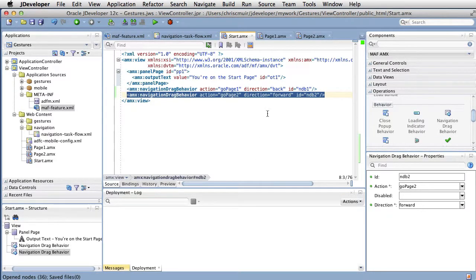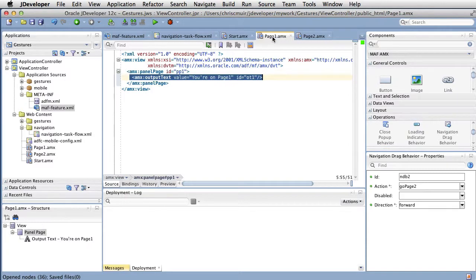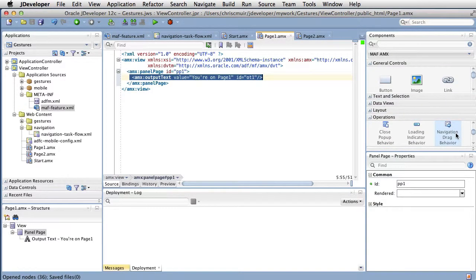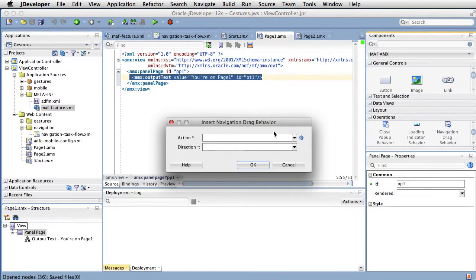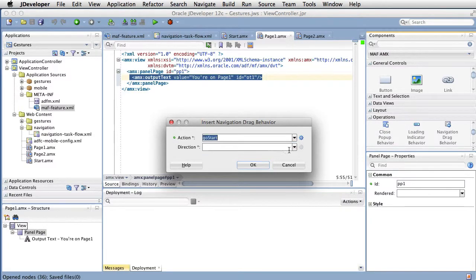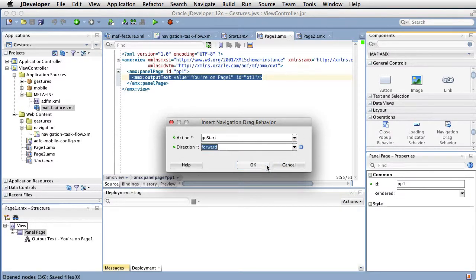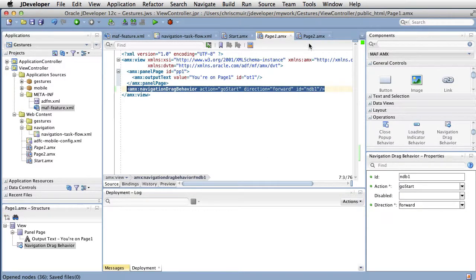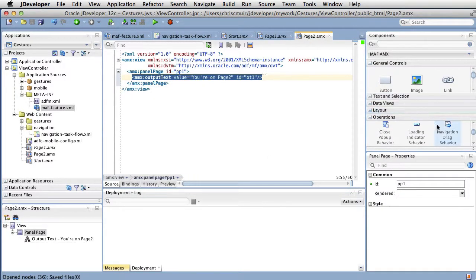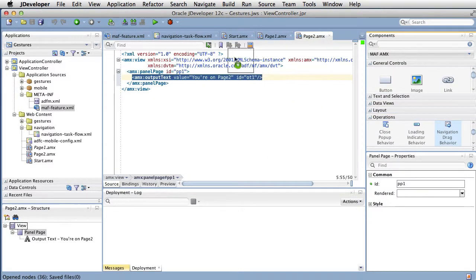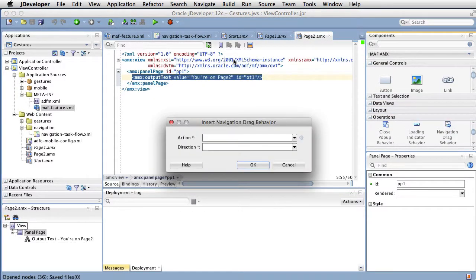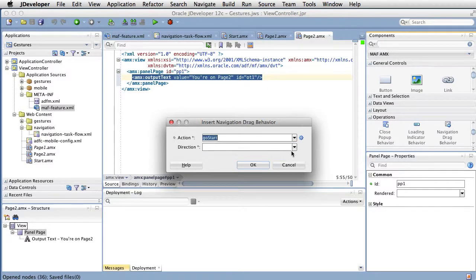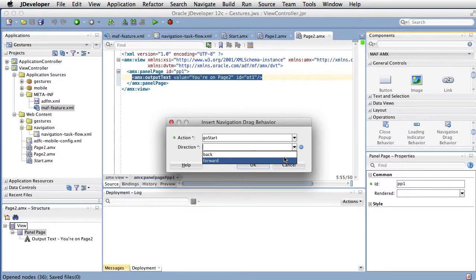Similarly, on page one, we add a navigation drag behavior tag to swipe forward from right to left to return to the start page. And then finally, on page two, we add a navigation drag behavior tag to swipe back from left to right to return to the start page.